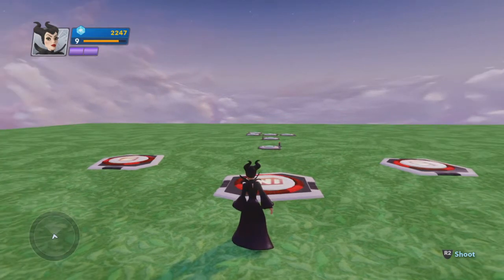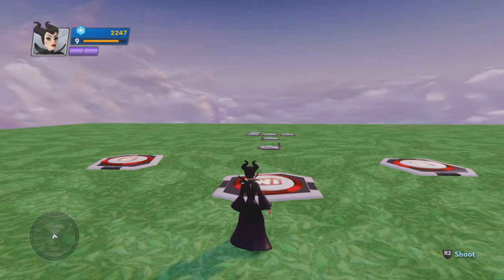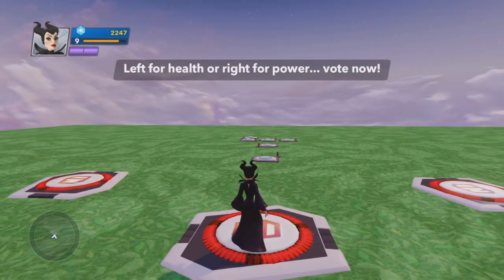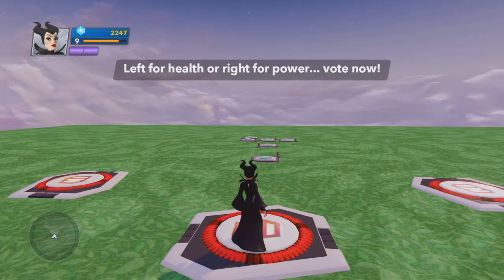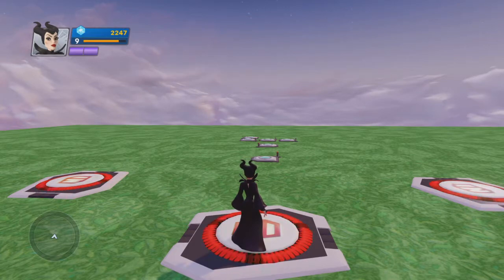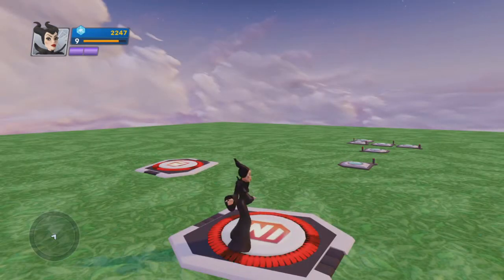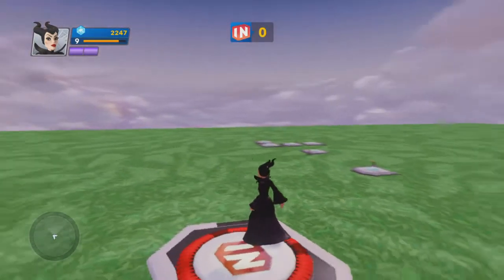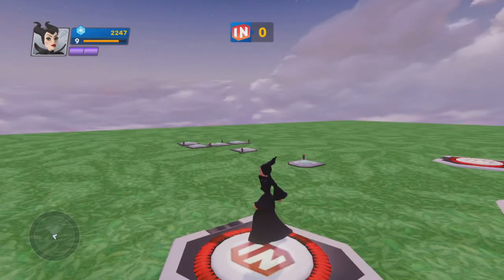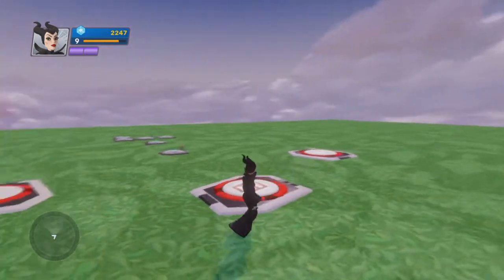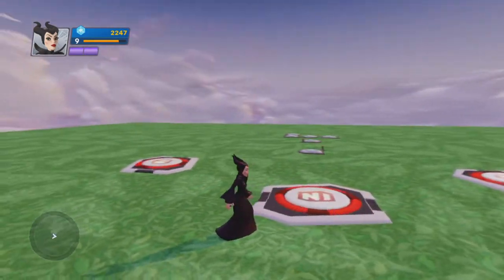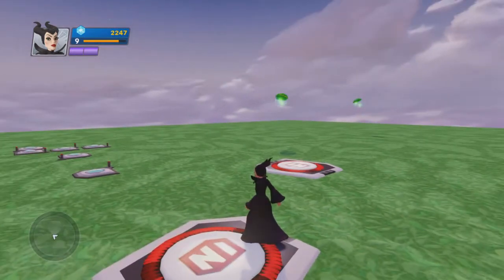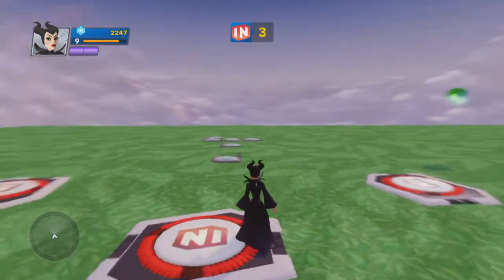So let's go ahead and show you how it works. Left for health or right for power — vote now. So if I want health, I'll come over here and vote. Everybody's voted, so we'll tally the votes. And health appears.